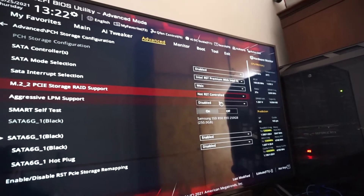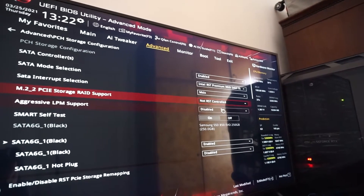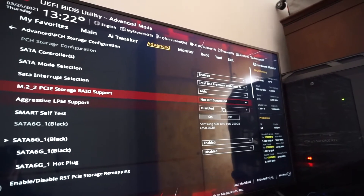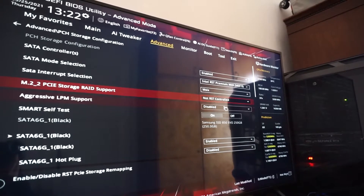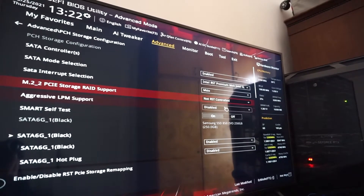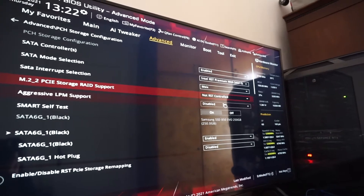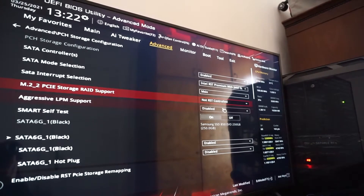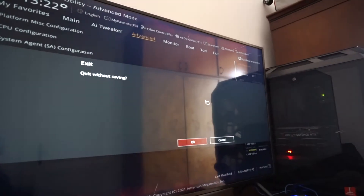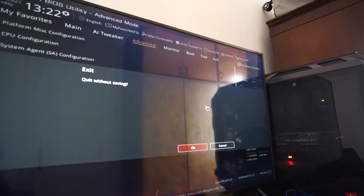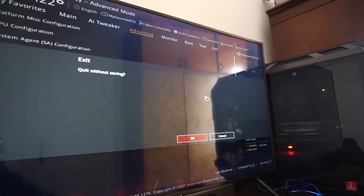After making this change, press F10 to save and exit. You will be able right away to install your Samsung NVMe driver and see all the information in Samsung Magician. I'll quit without saving here because I didn't make any changes for this demonstration.